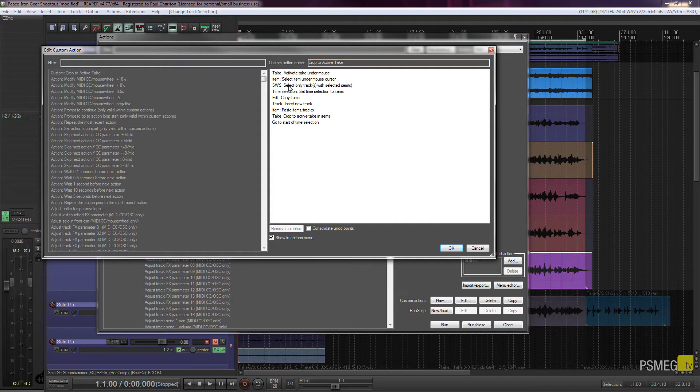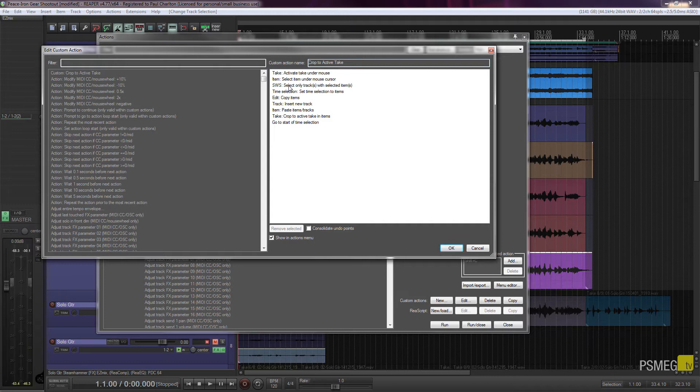Then we've got the time selection, copy items, insert new track, paste item tracks, crop to active take items, and then go to start of time selection. So you can see we've got quite a lot of different options available to create this particular custom action.